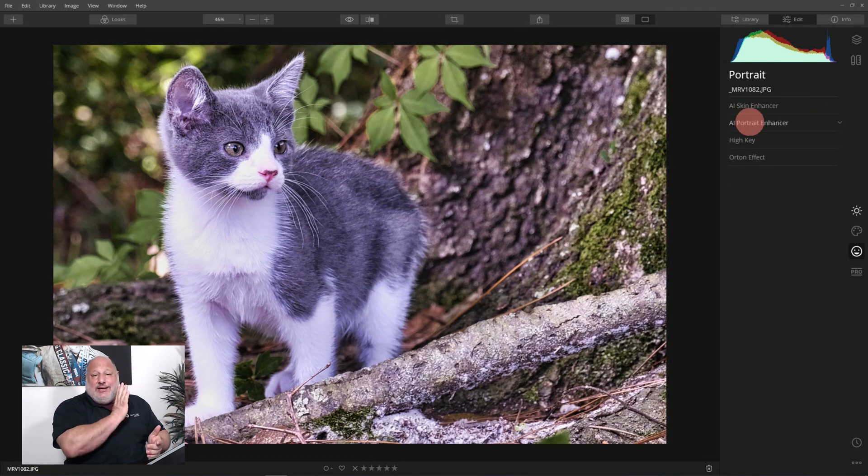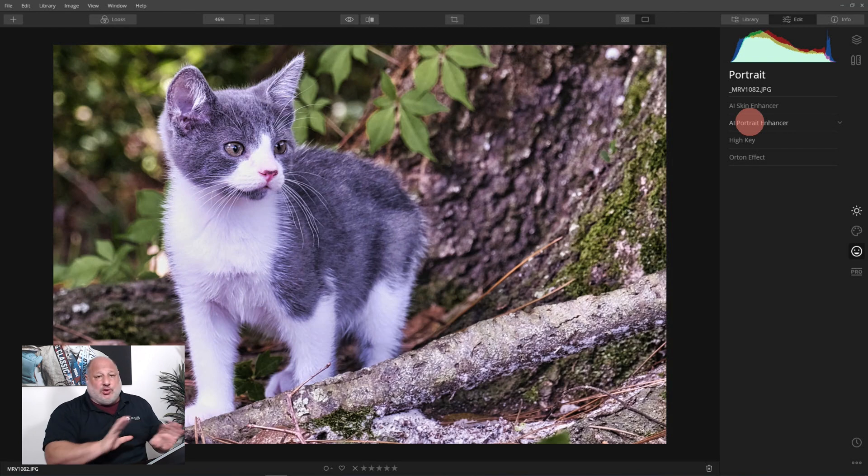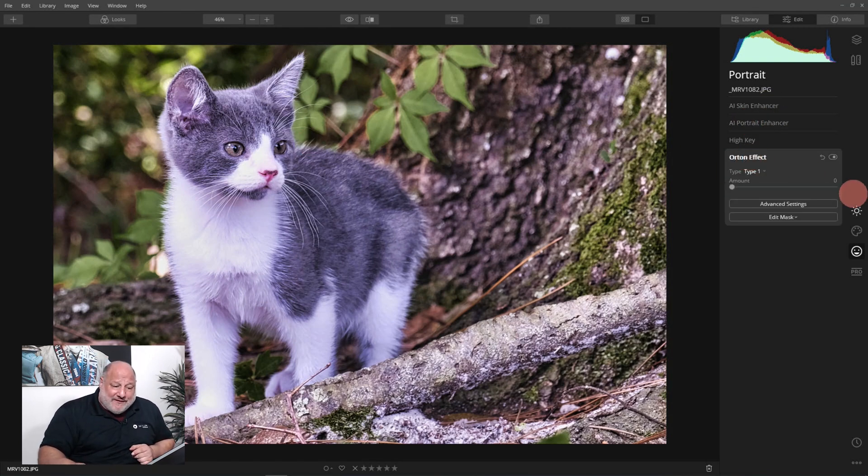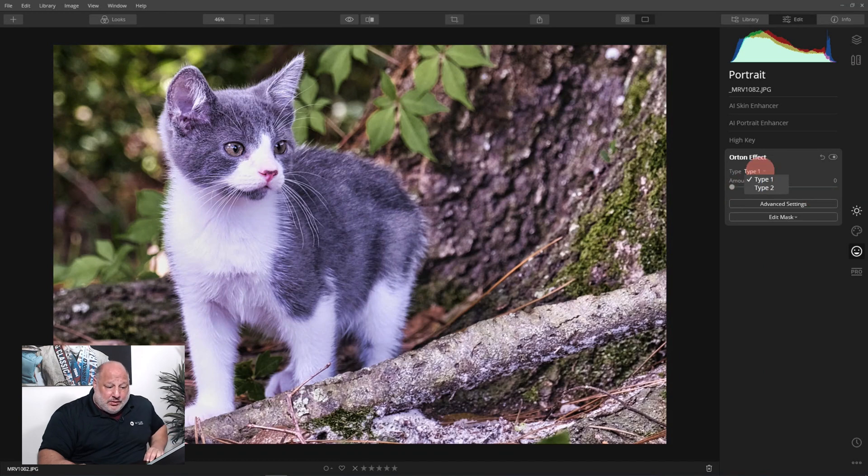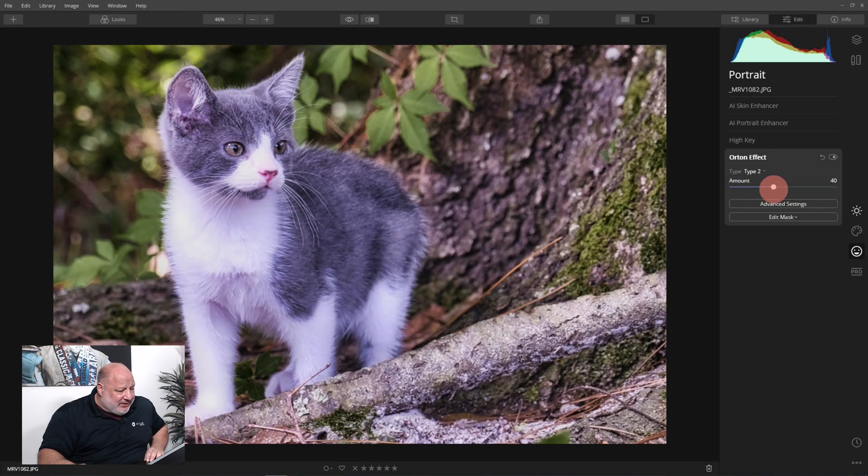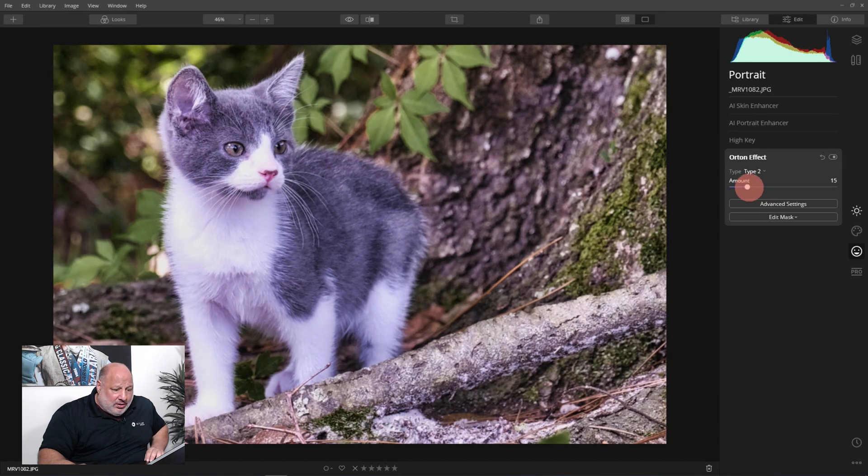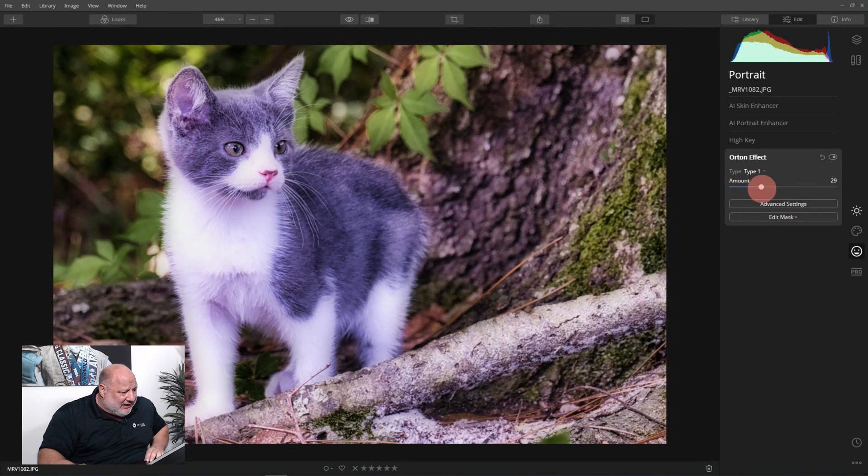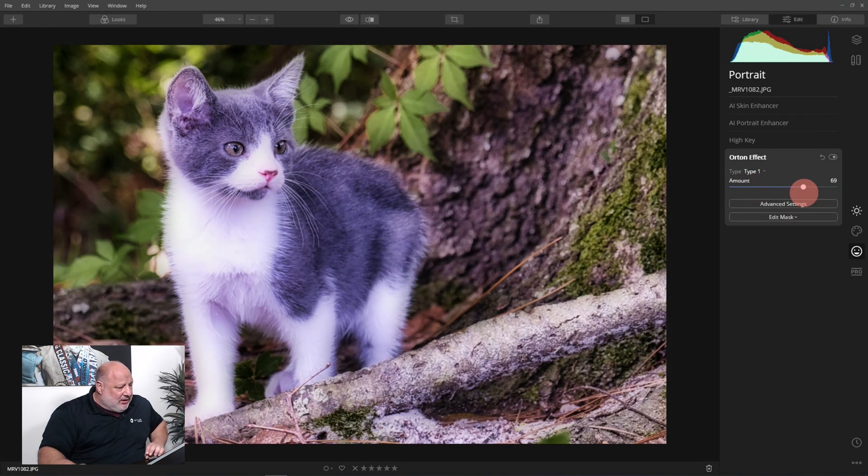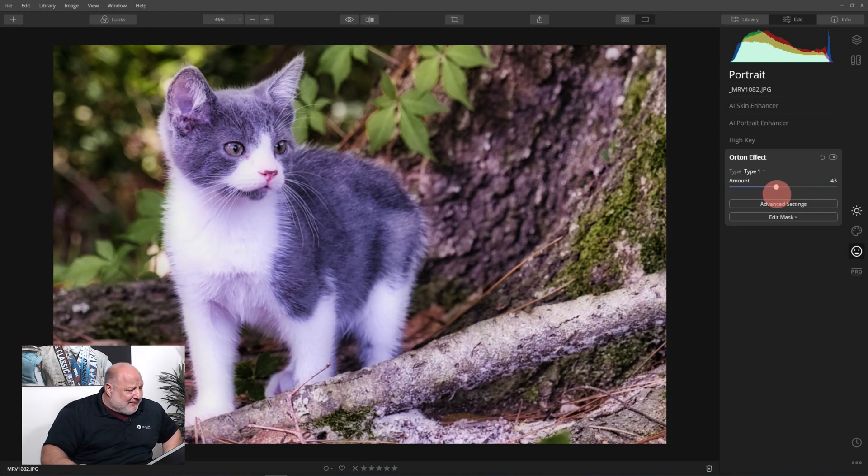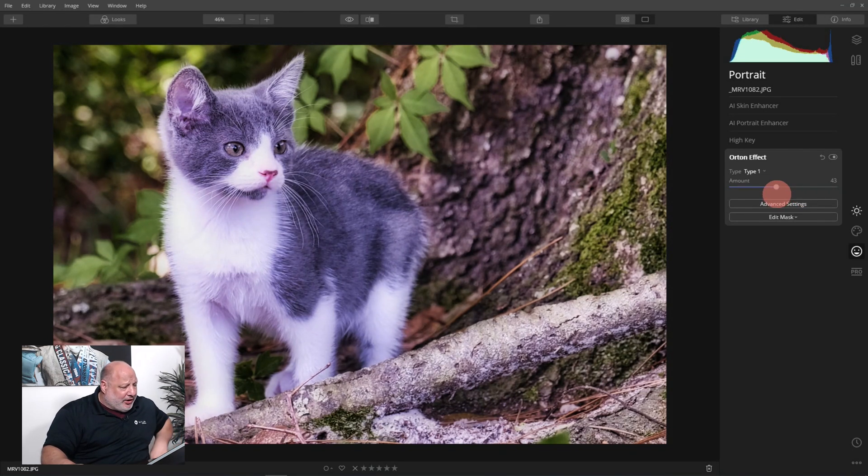The Orton effect, I like type number two. Look what this is doing here. It's going to sharpen and blur the image at the same time. That's a neat effect. I'm not sure I like it 100%, but it's an option. I'm going to bring it back.